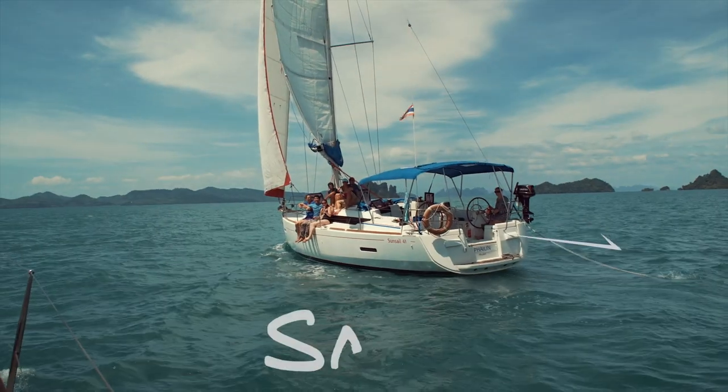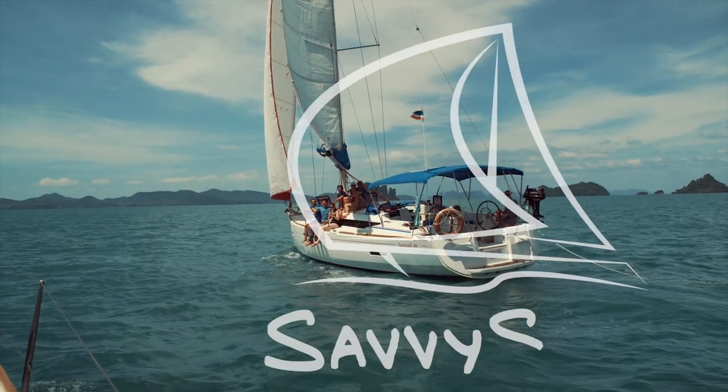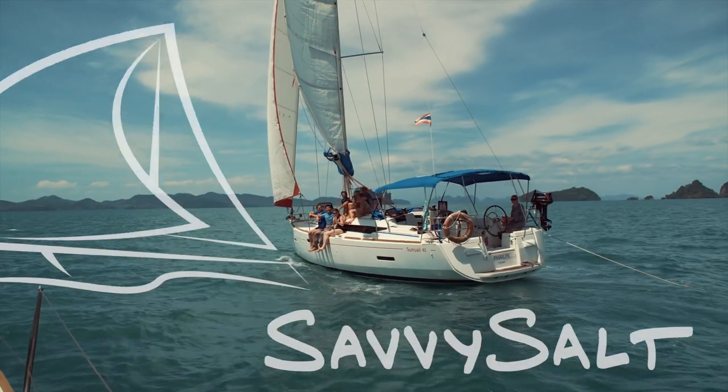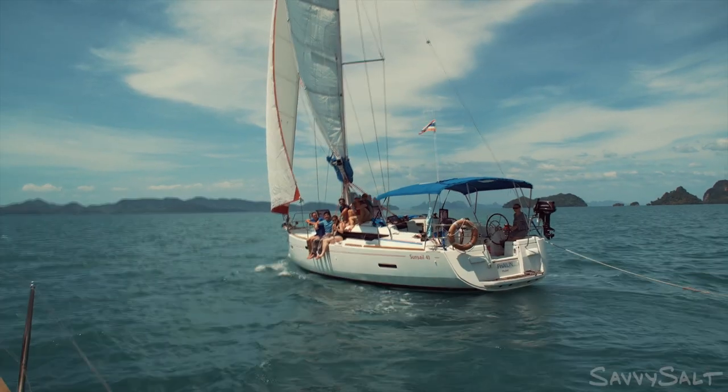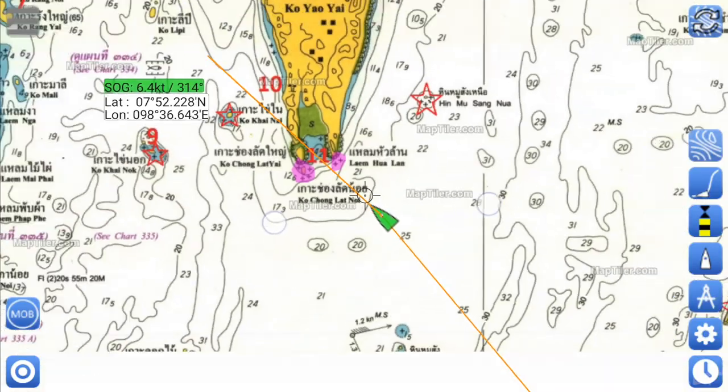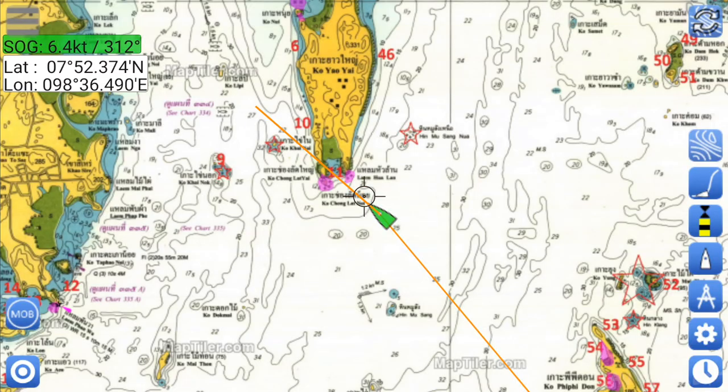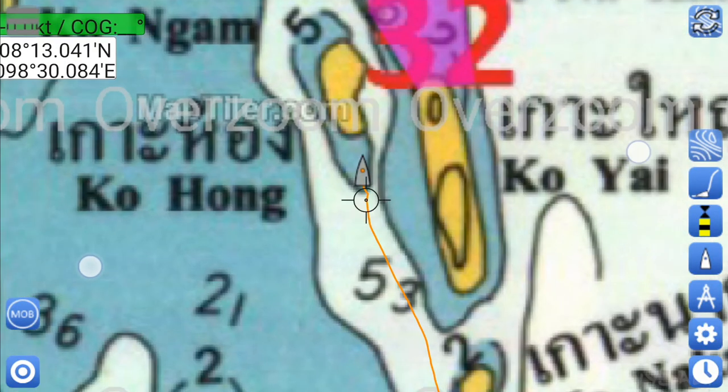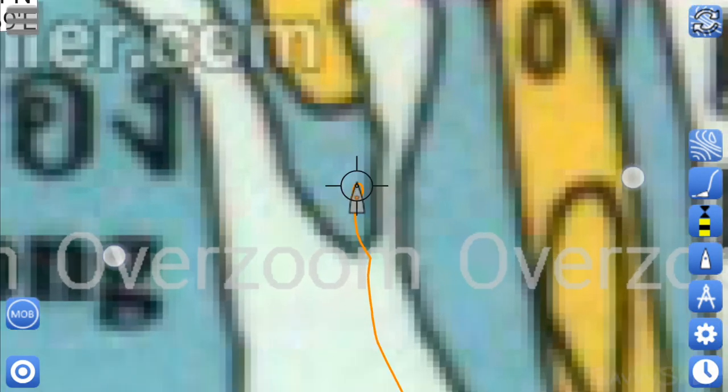Hello! Today I'm going to show you how to customize a chart using free software and load it into your smartphone chart plotter. In the example I used, the local knowledge added to the chart was paramount to keeping our Thailand charter running safely and smoothly.